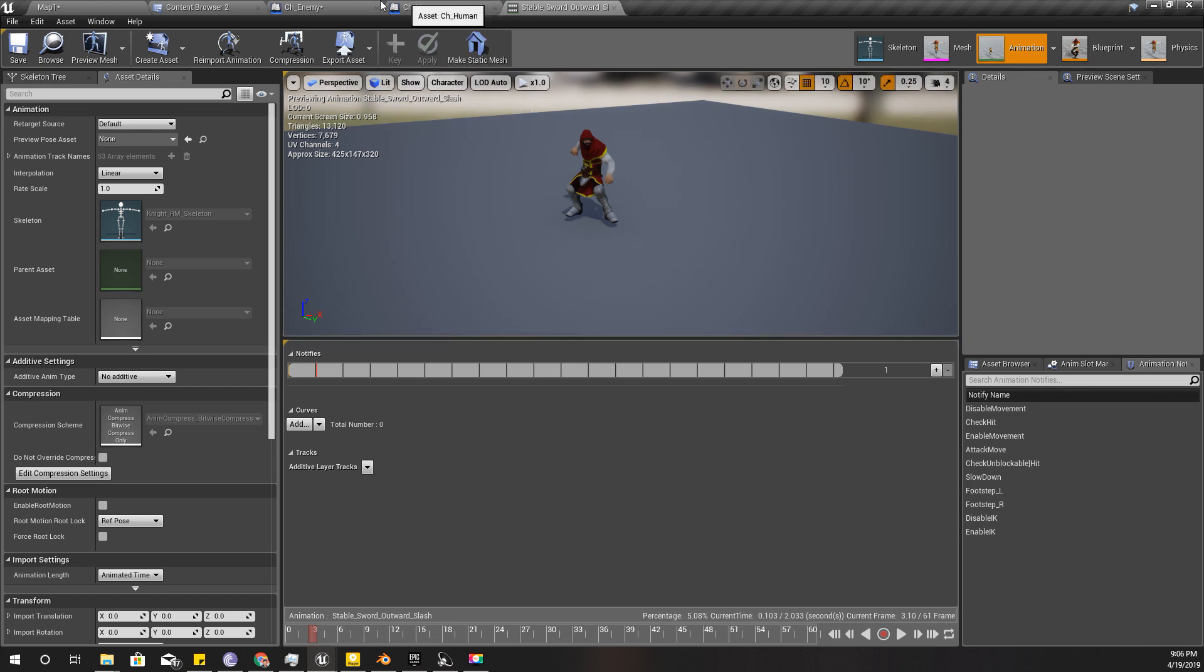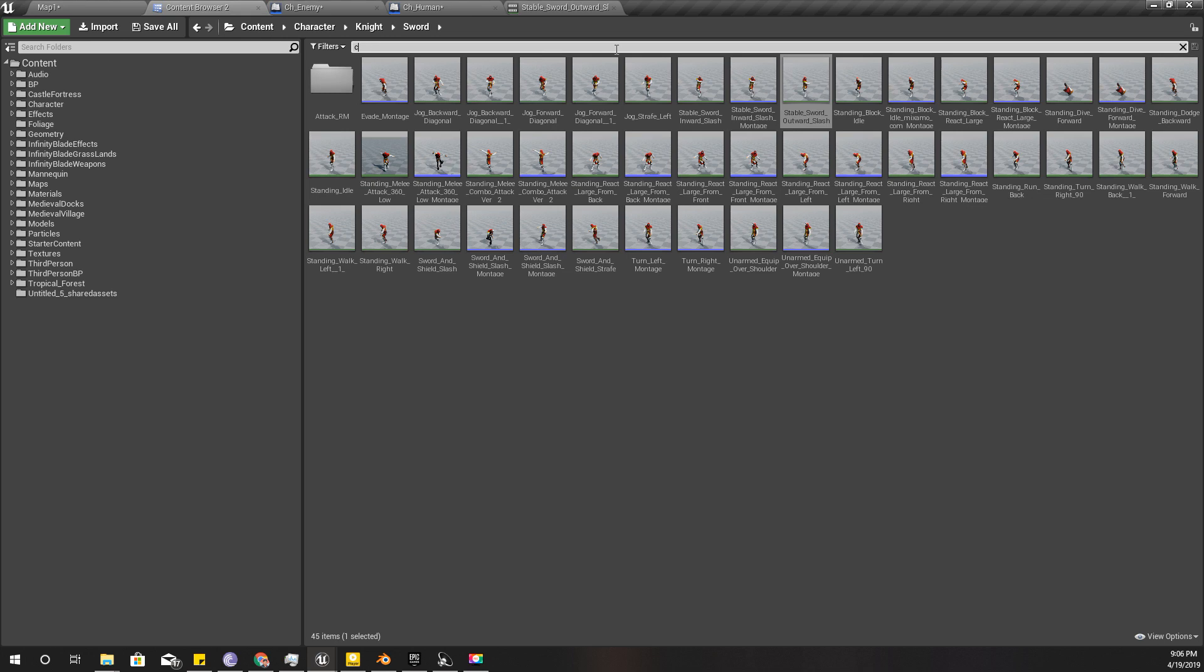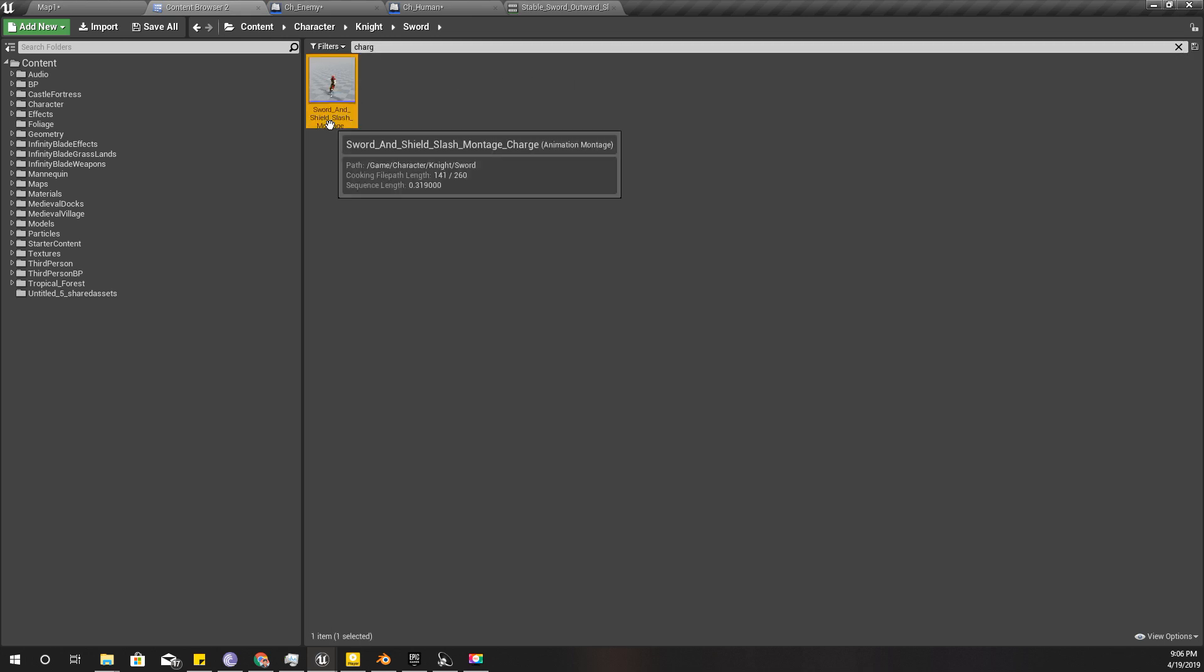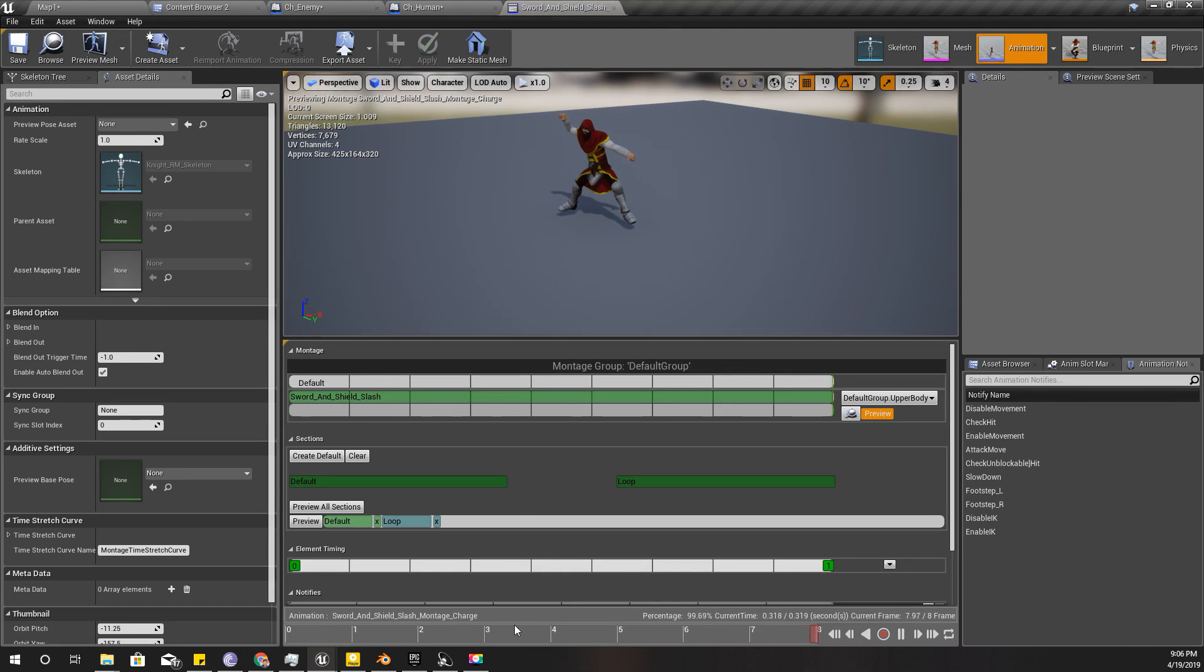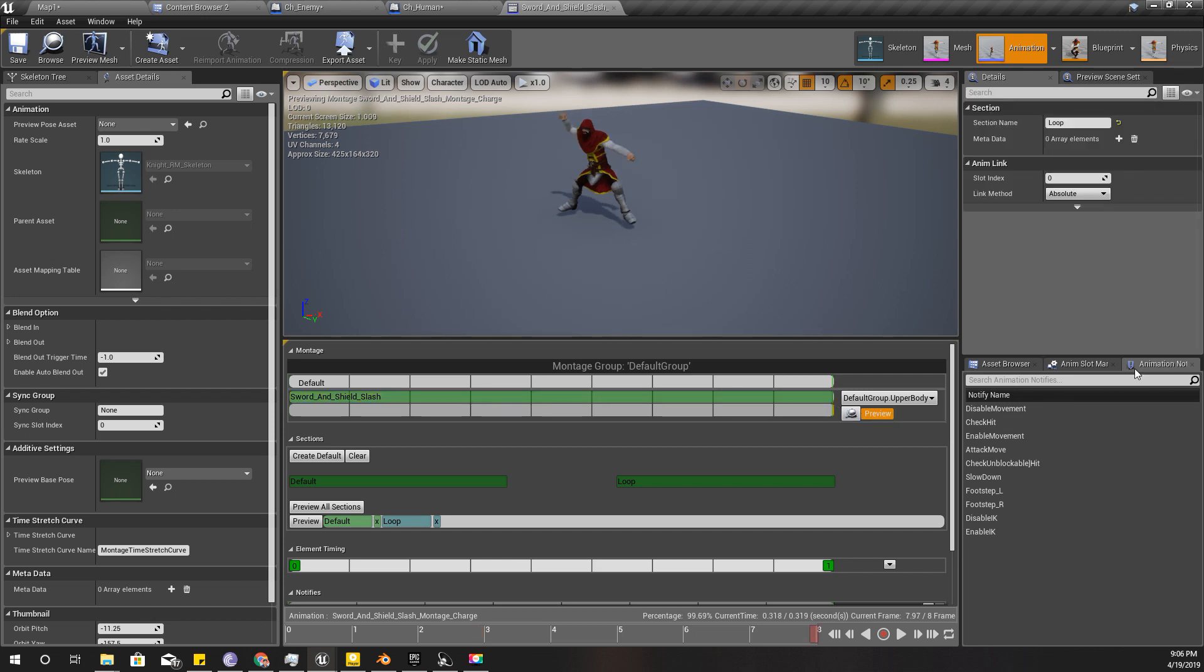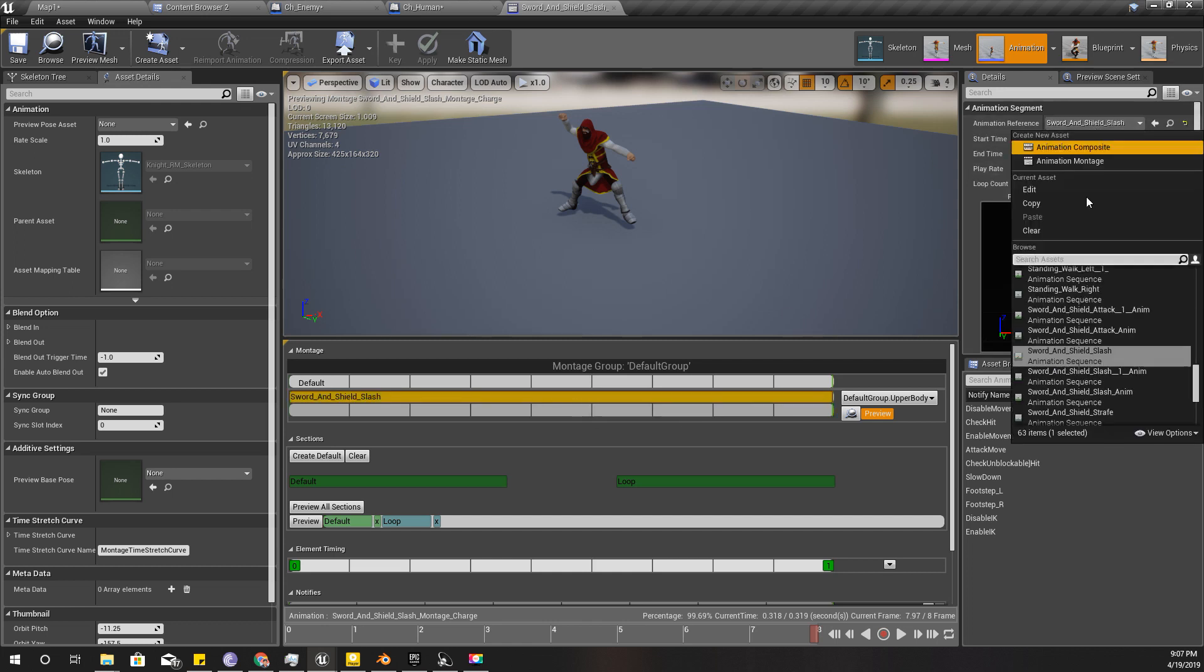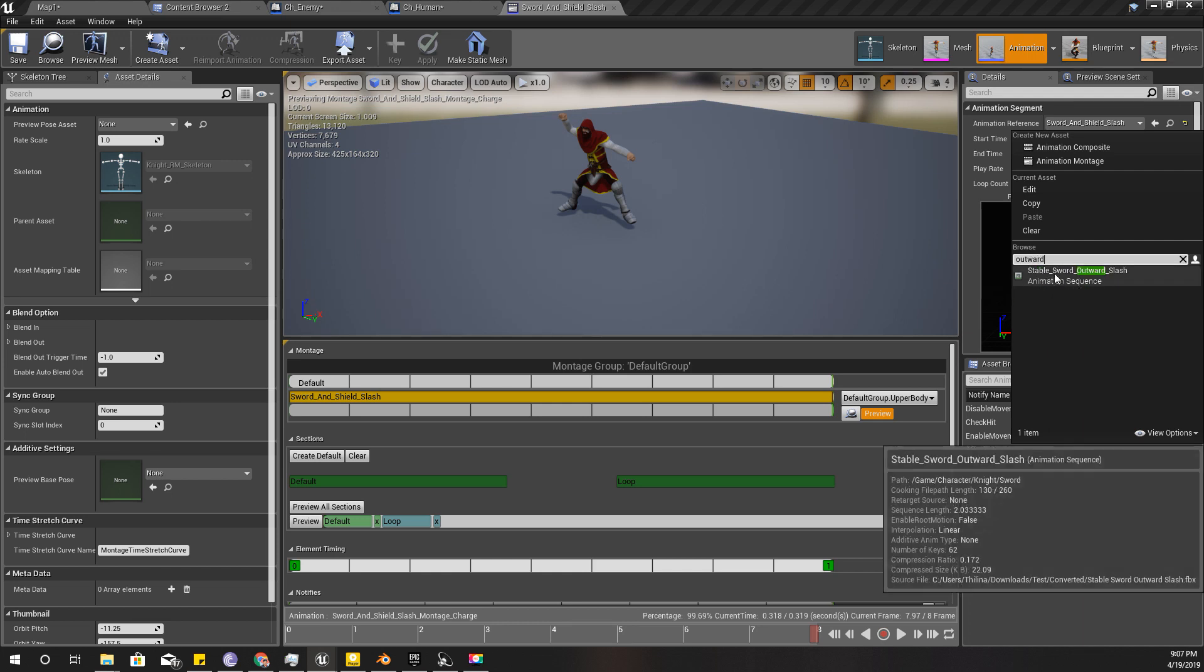So let's check our current charge montage. So let's check that, yeah this one, montage charge. So this is the one that I am using, so instead of this I'll change to that new animation version, outward version, outward slash.